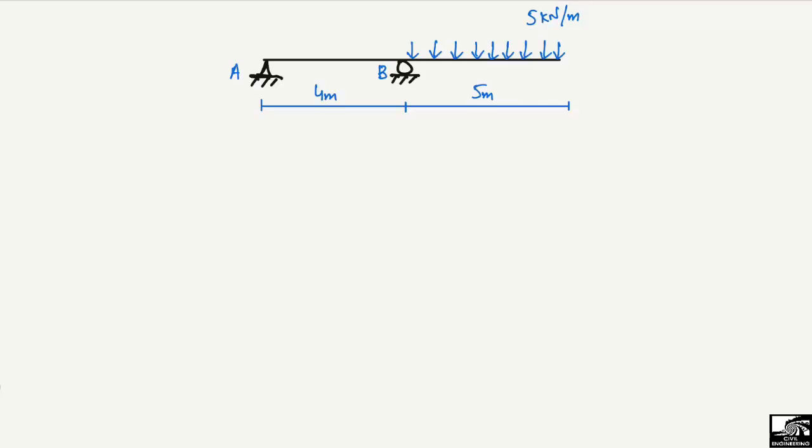This is an overhanging beam of total length 9 meters. There is no load on a 4-meter span, and there is a uniformly distributed load of 5 kilonewton per meter distributed over the length of 5 meters. So the load is only acting on the overhanging portion of the beam.